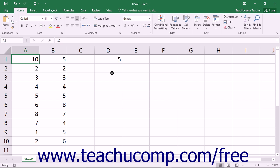Starting in Excel 2013, some older formula functions have been replaced with new versions to increase their accuracy and better reflect their purpose.